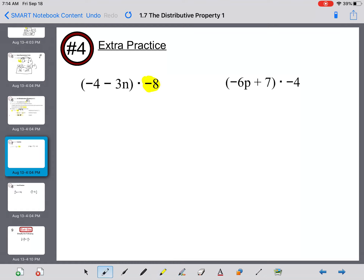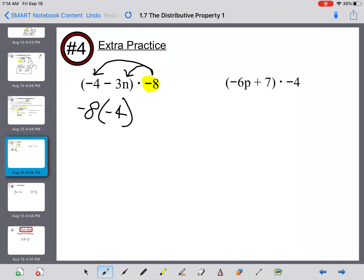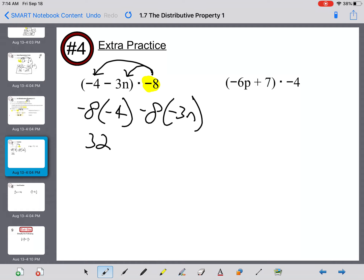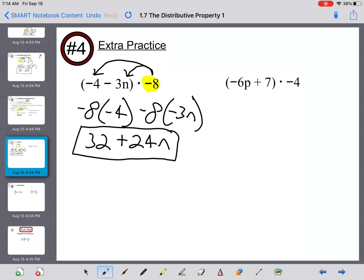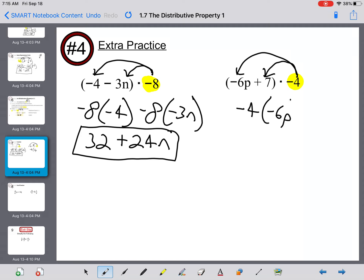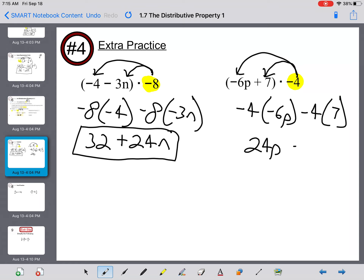Some more practice: you have negative eight outside the parentheses — distribute it: negative eight times negative four and negative eight times negative three. A negative times a negative makes a positive, so that's positive 32 and positive 24n. On the right side, distribute negative four: negative four times negative 6p and negative four times seven. Negative four times negative six gives positive 24p, and negative four times seven makes negative 28.